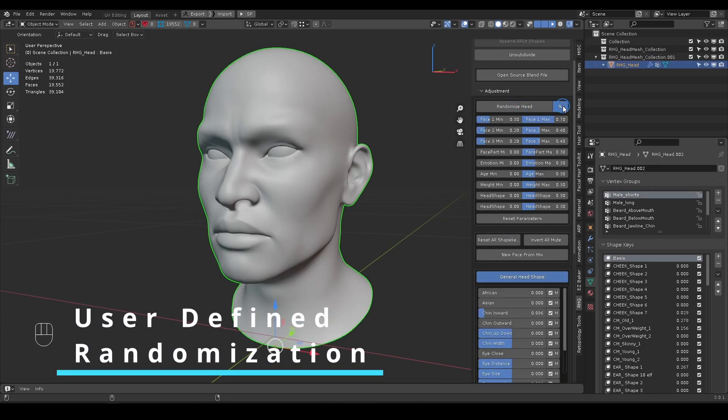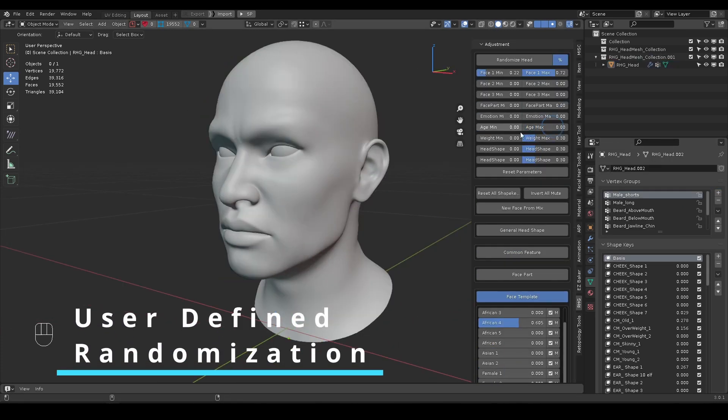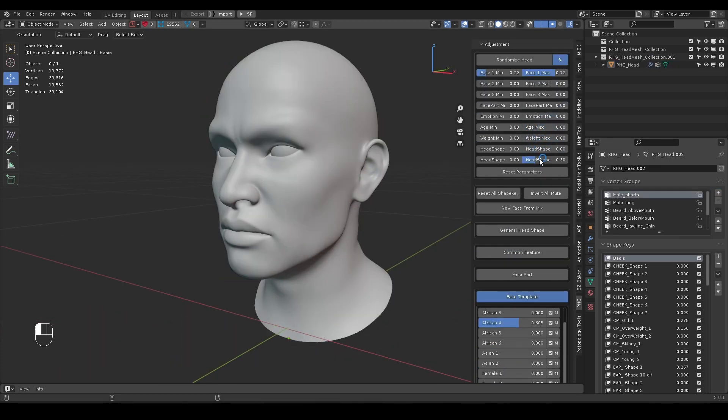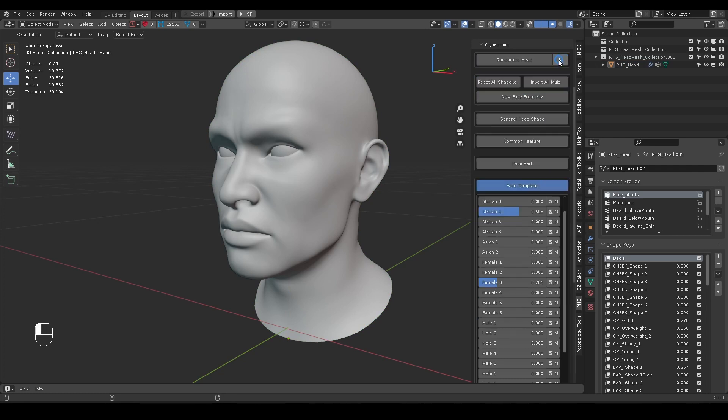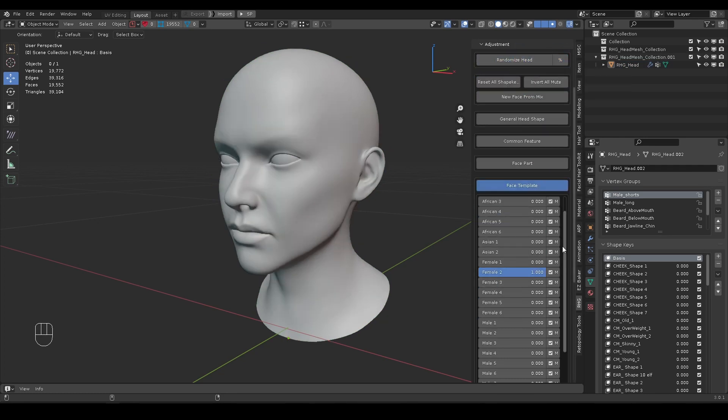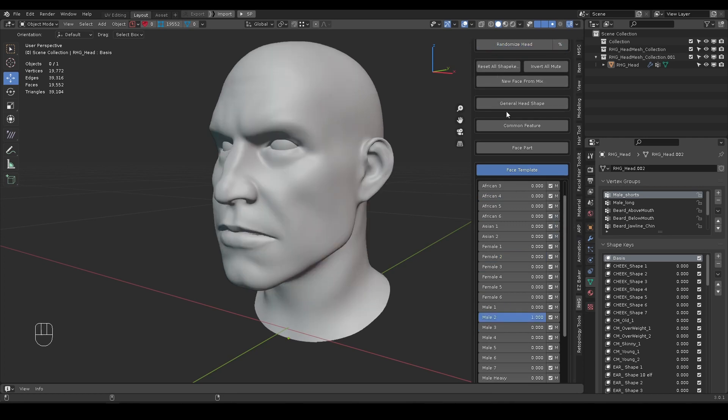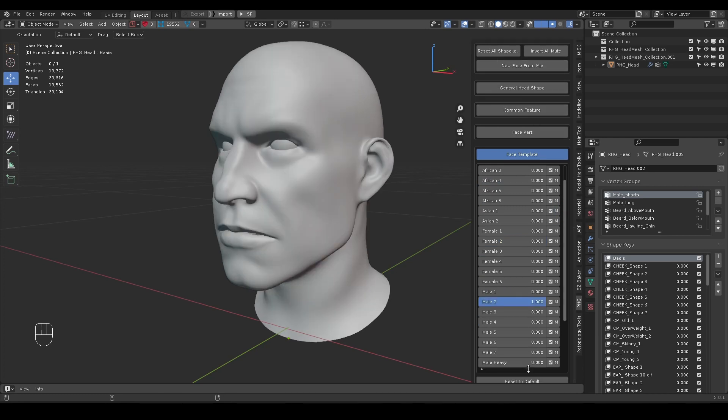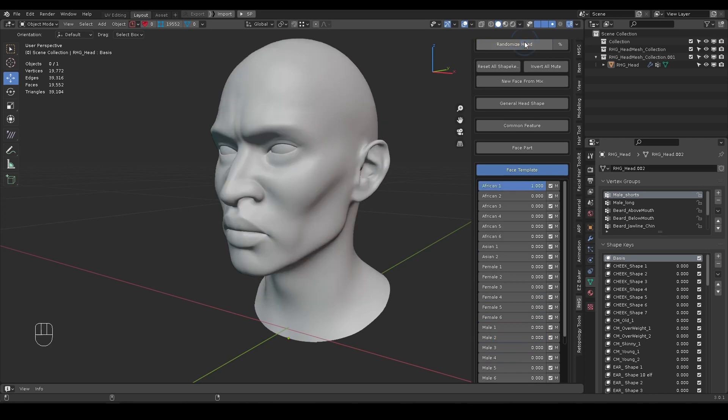Users have the option to define the range of random shape key values. Take Face Template shape keys for example. If you set Face 1 sliders to minimum 0 and max to 1, and all the rest to 0, it will only randomly pick one shape from Face Template category and set its shape key value to 1.